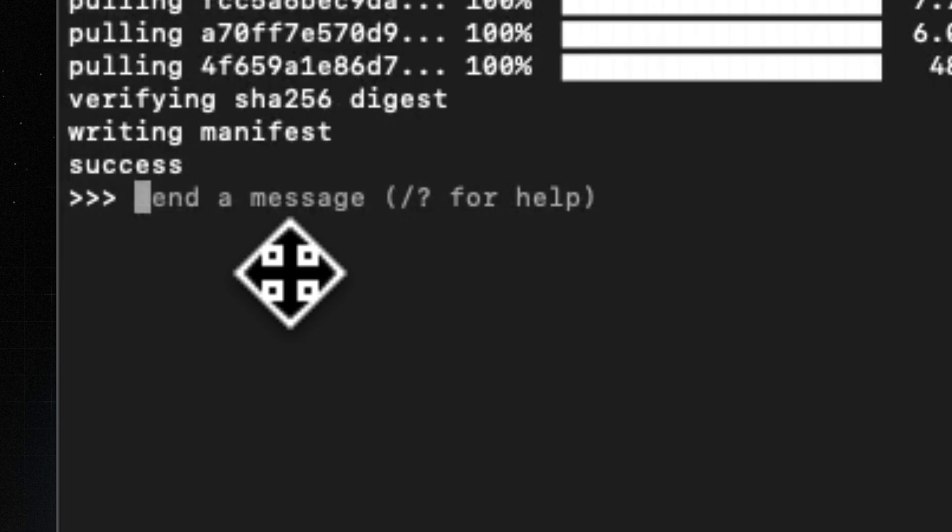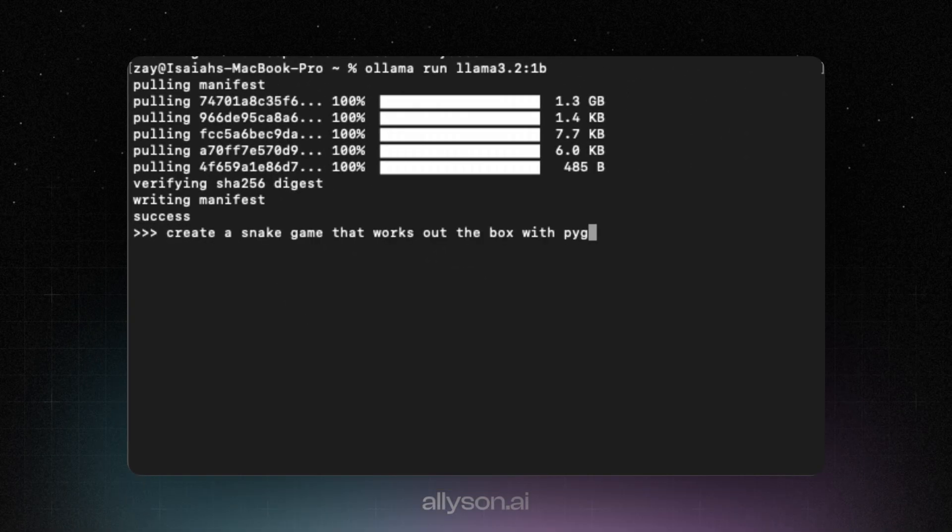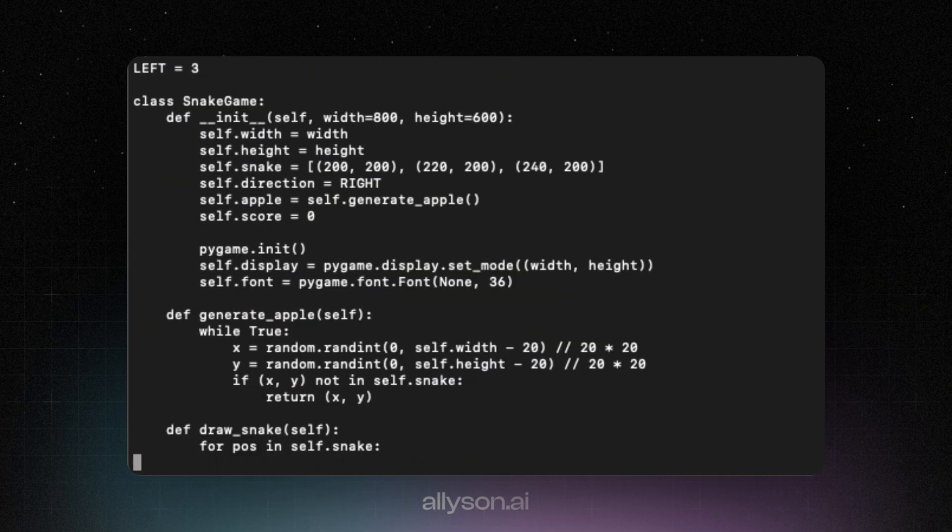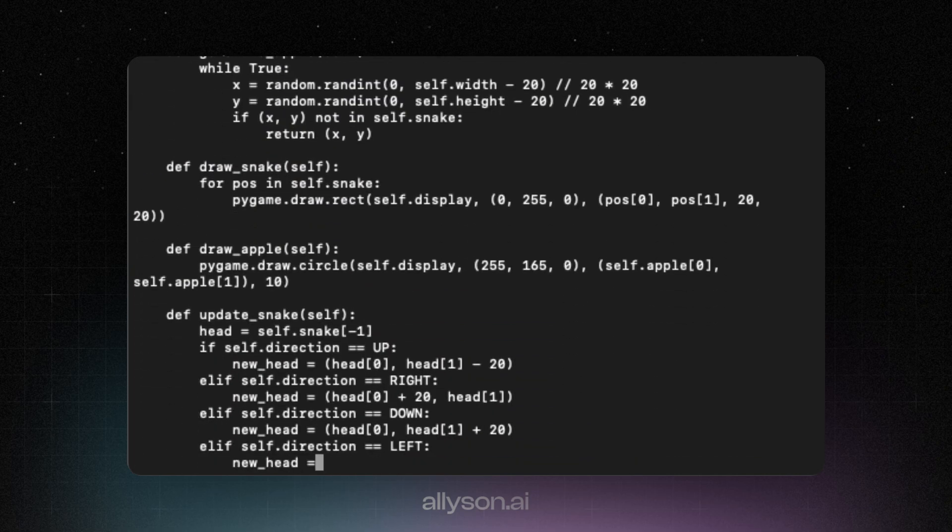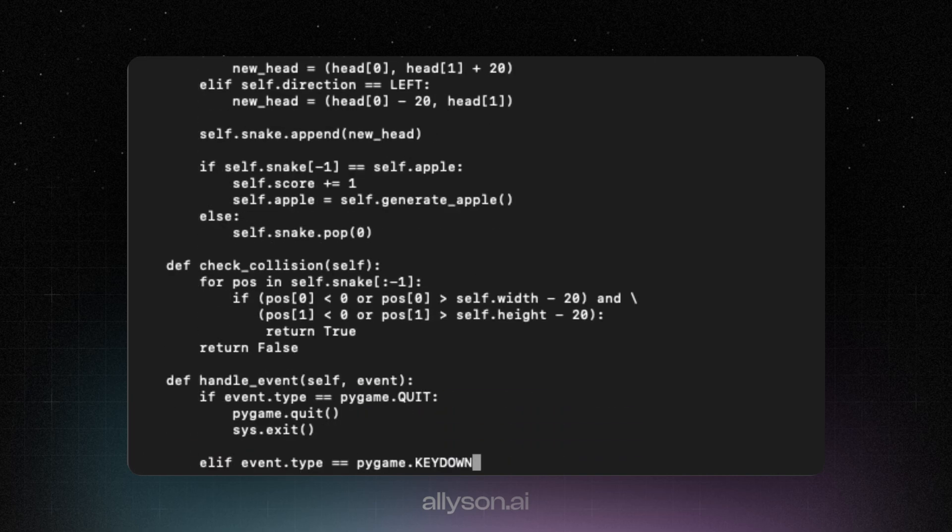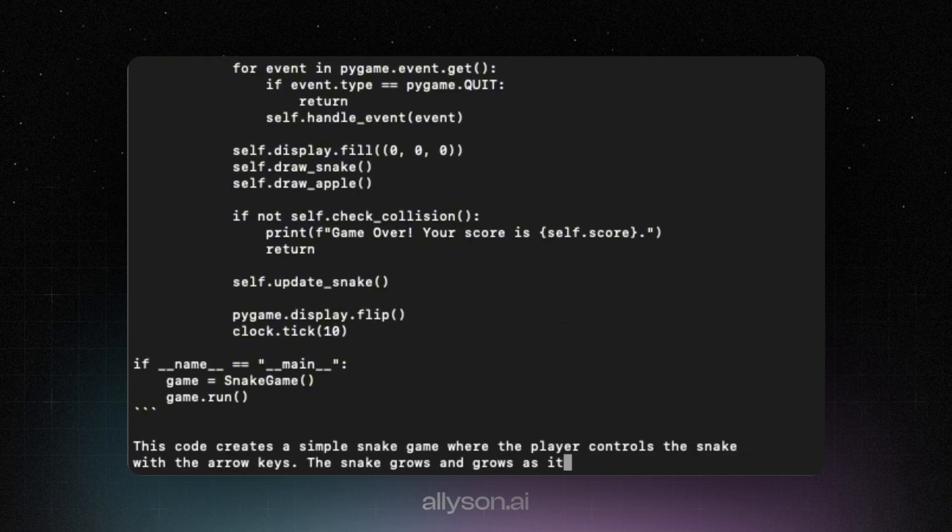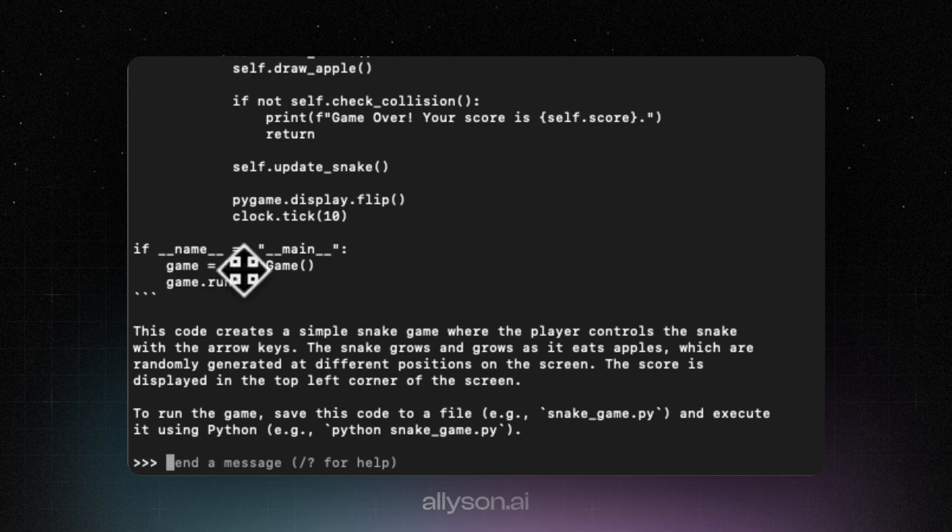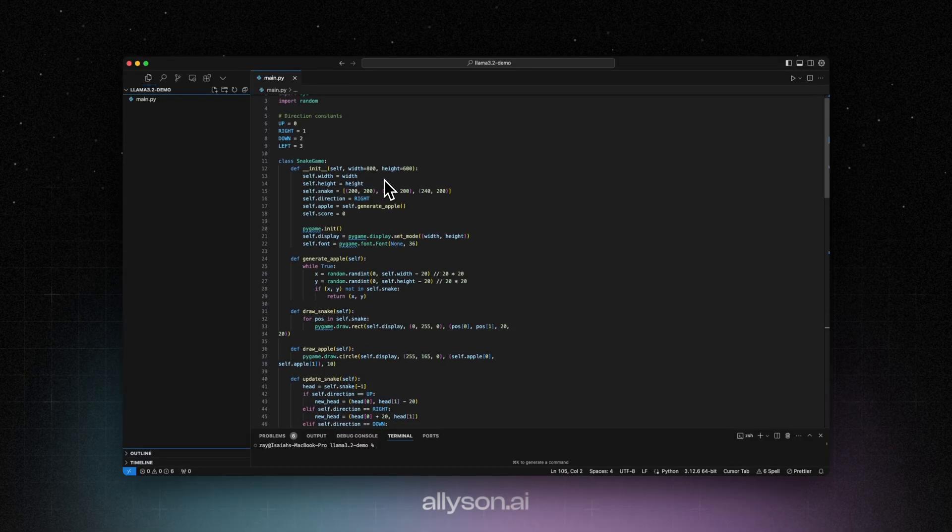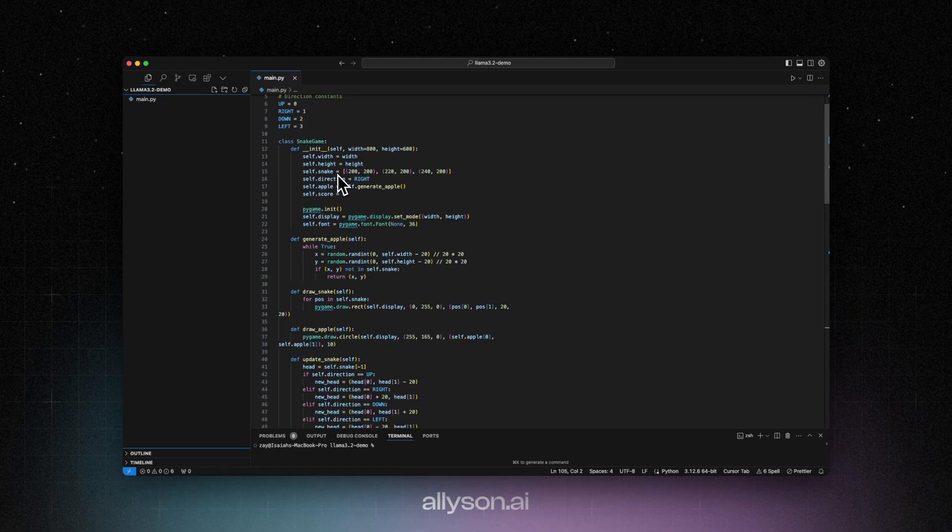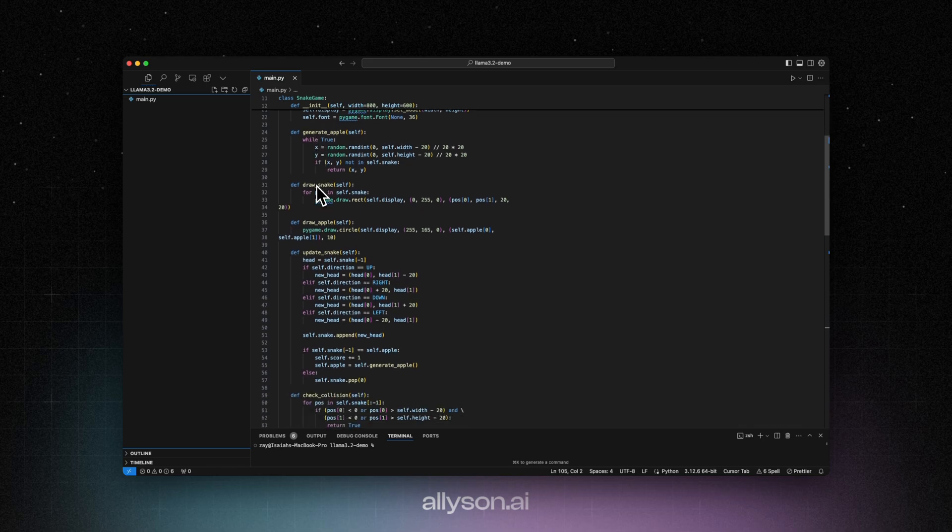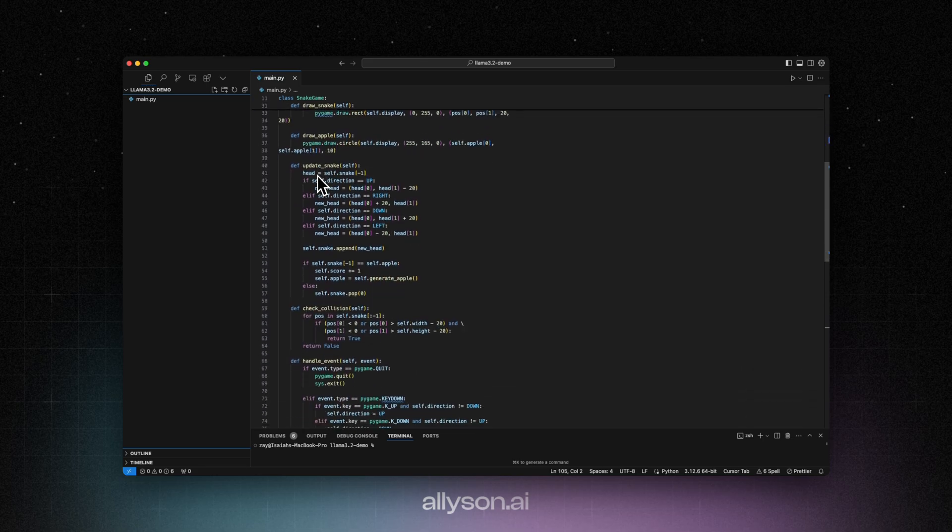Alright, so we're going to see if it can write some code. So as you can see, it is pretty fast to write out. We'll run this code and we'll see if it works. So if we scroll through the code, we can see everything it wrote. Define the constants, create the class, wrote the function inside, use pygame like we said.